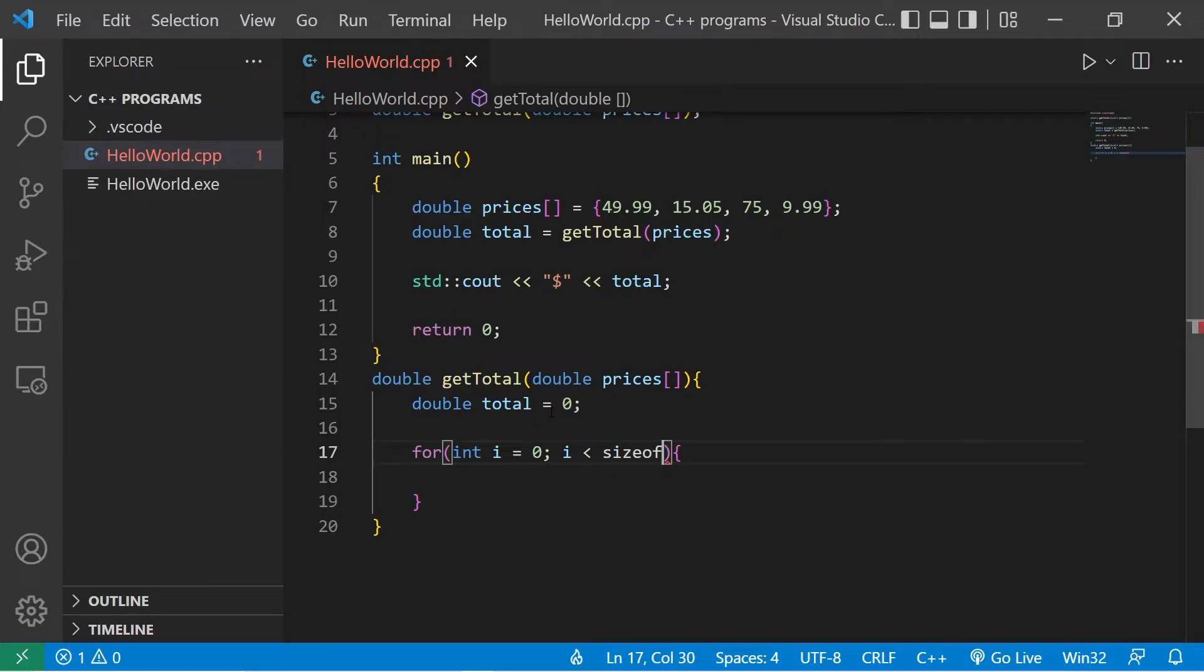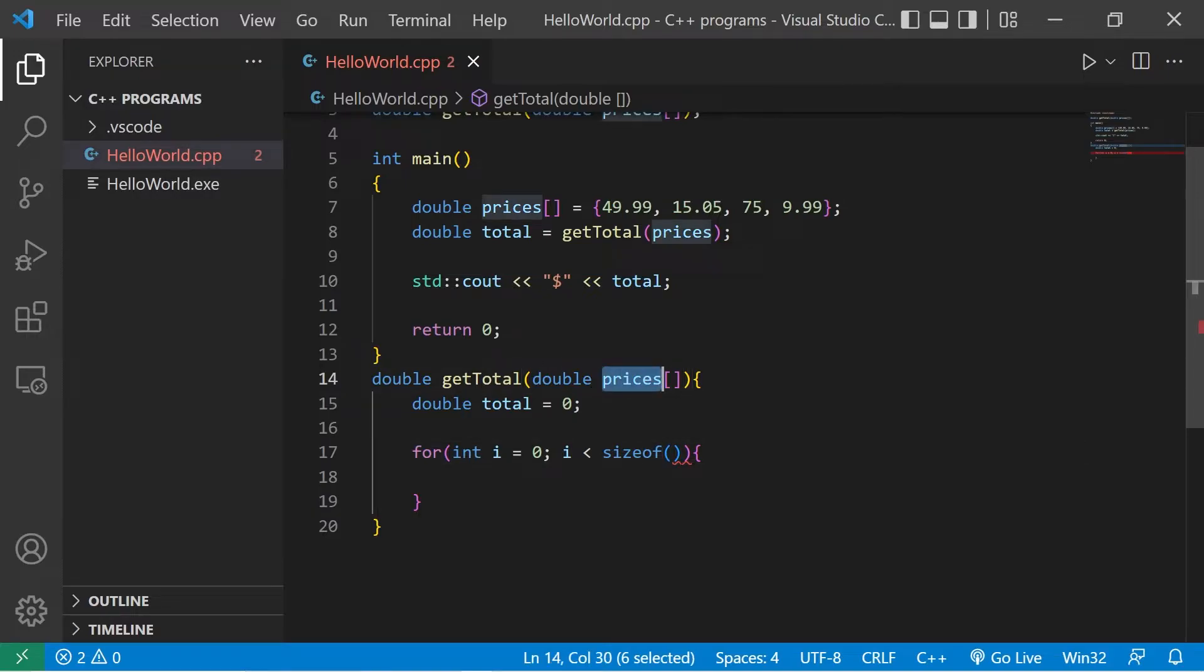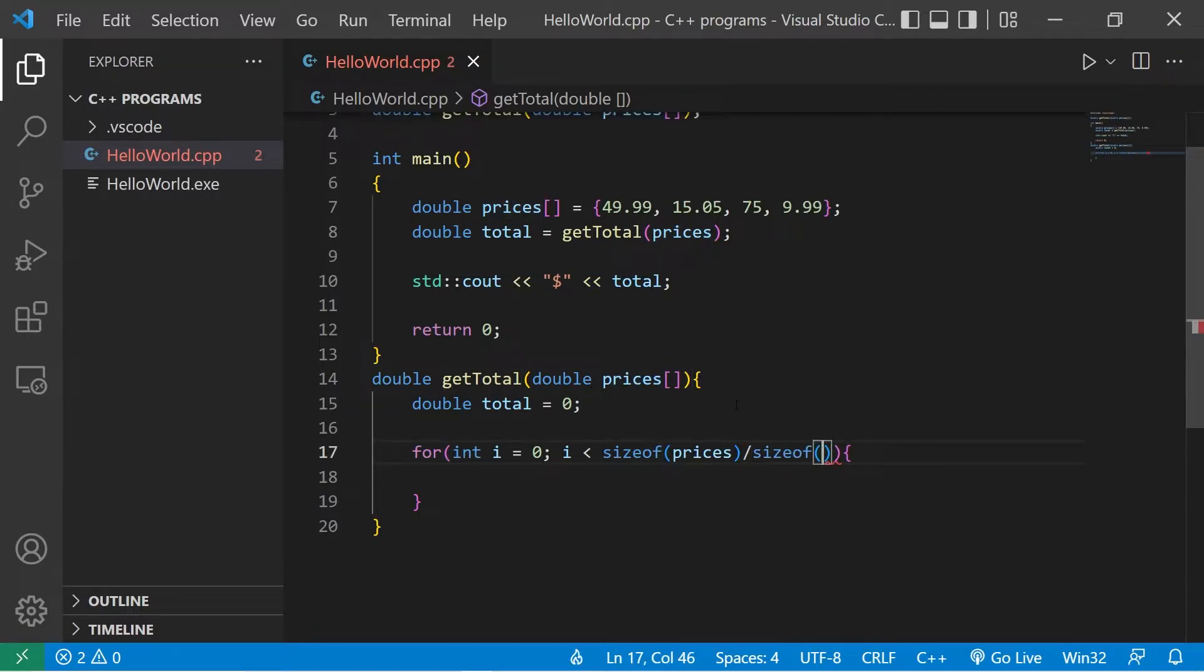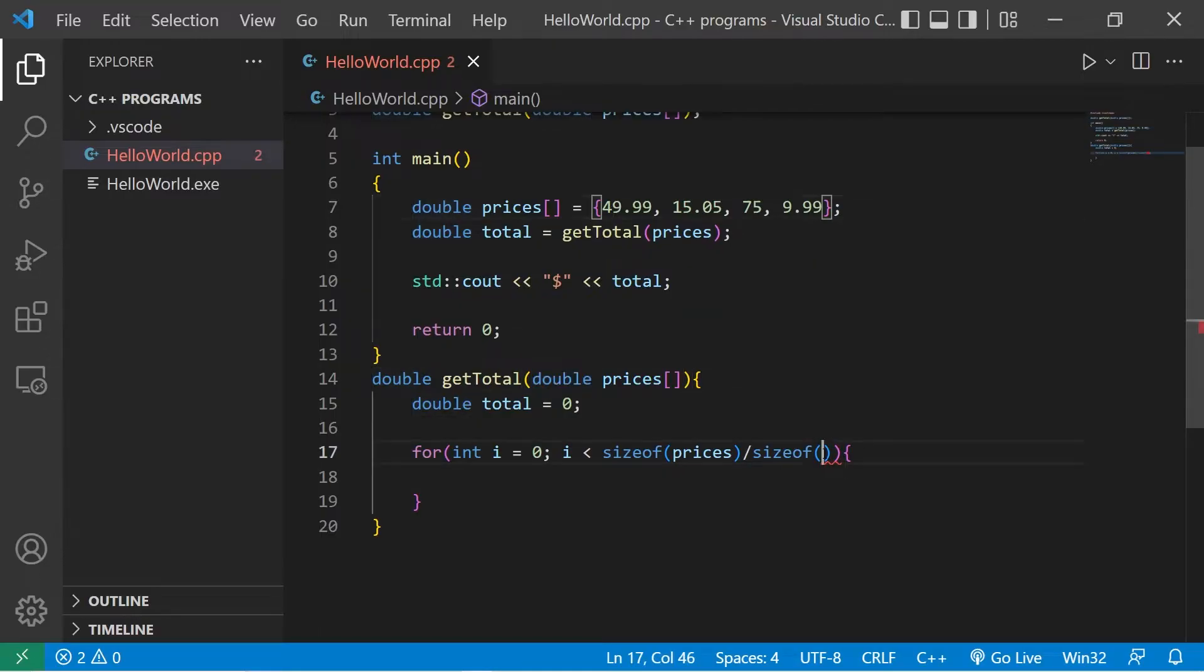Then at this point we would calculate the size of the array, but technically this isn't going to work, and I'll demonstrate why. We have the size of our array prices divided by the size of either the data type or one of the elements. Typically I like to use one of the elements: prices at index zero.